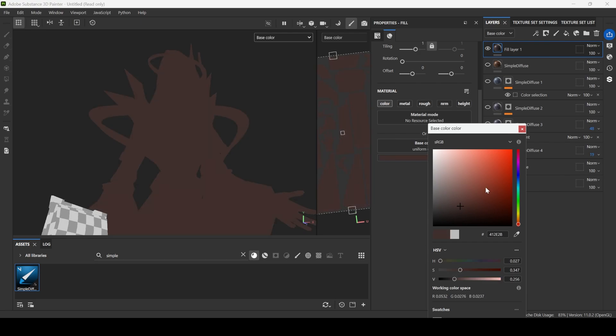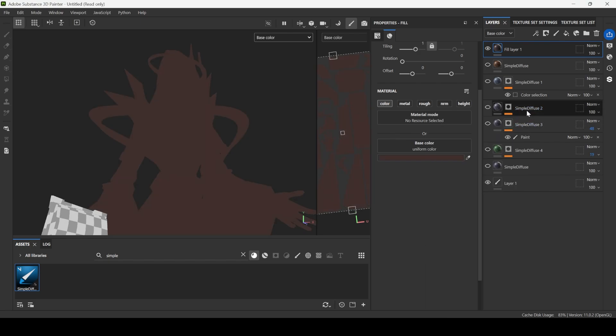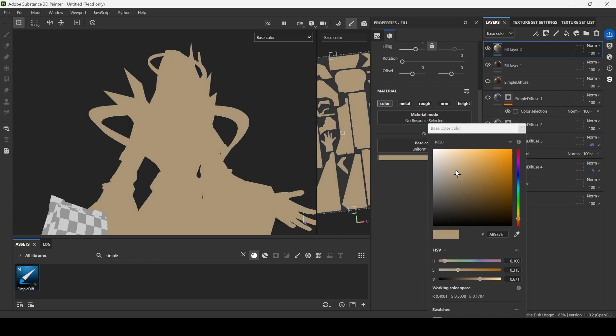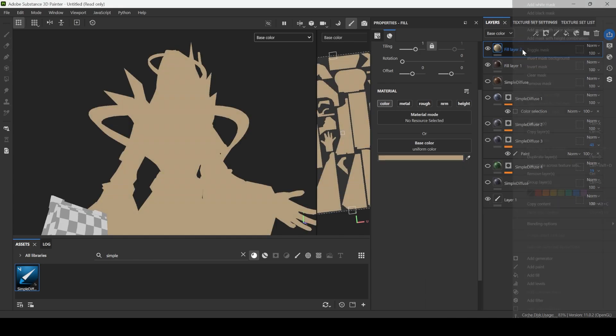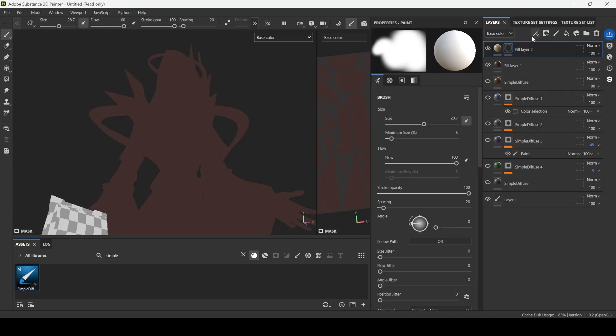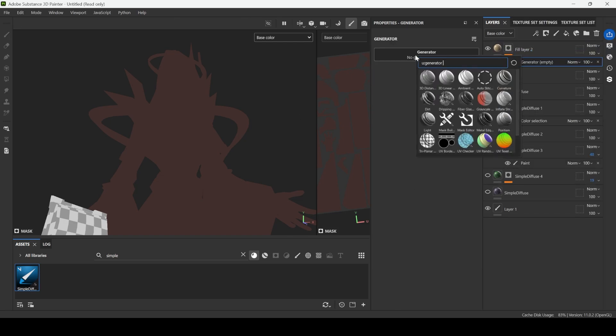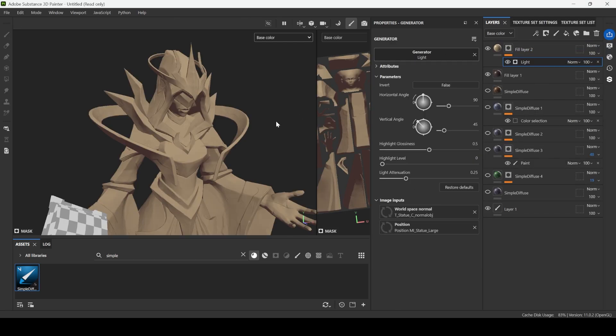Then you copy this layer and you pick color for the light. It will be brighter and warmer. Then right click, add a black mask, right click once again, generator and search for light.